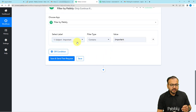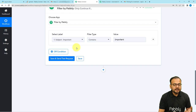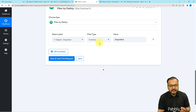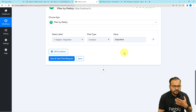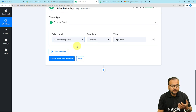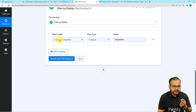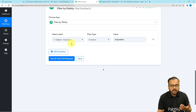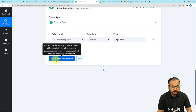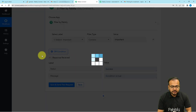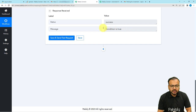Select the Subject label, set the filter type to Contains, and set the value to 'important.' This means: whenever the subject of an email contains the word 'important,' only then inform your team. Whenever you receive an email with that word in the subject, the workflow continues and sends a Slack message. Click Save and Send Test Request — the condition shows as true.